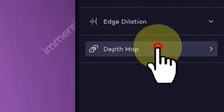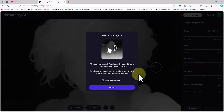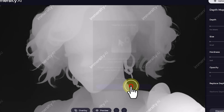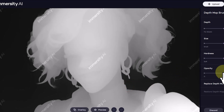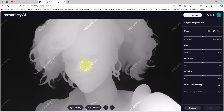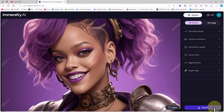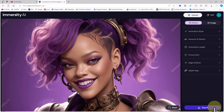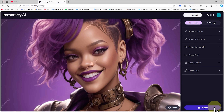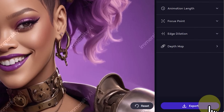If you're a professional with experience in 3D software, you'll be familiar with the depth map. Here, you'll find a depth map brush section where you can create a custom 3D map for your animation space.